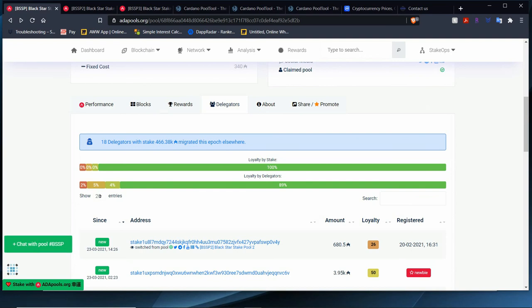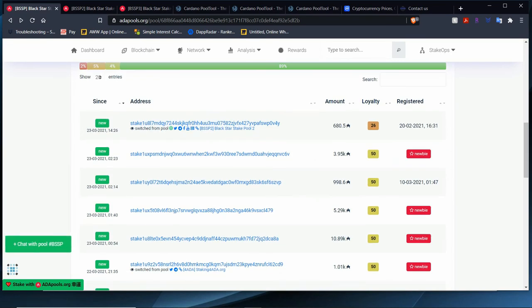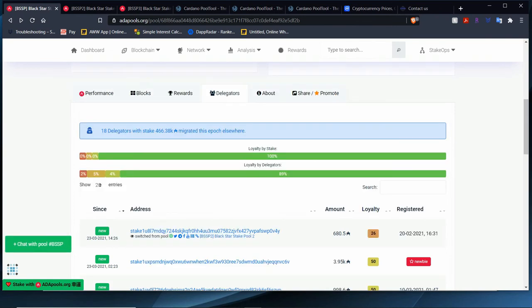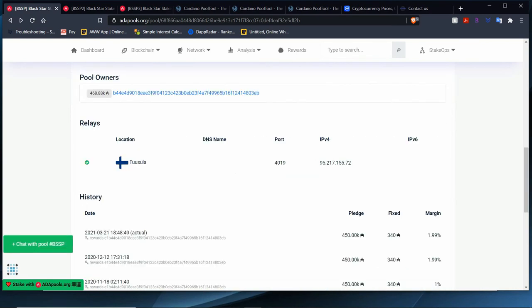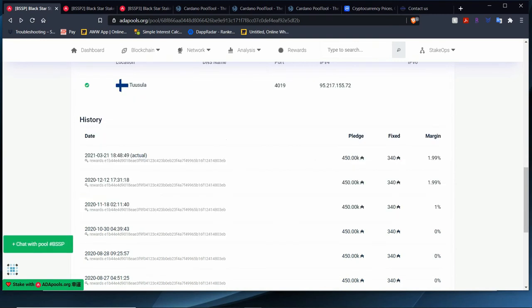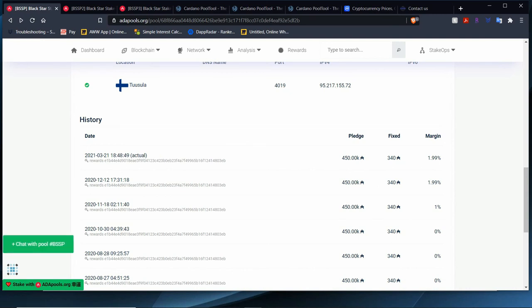Loyalty by stake is 100%, loyalty by delegators is 89%. We have some new people that joined the pool. Thank you very much for joining Blackstar Stake Pool. We welcome you. Glad to have you here. We had 18 delegators leave with a total of 466,000 ADA migrated to the other pool. I fixed the relay issue. For security reasons, I now post one relay publicly, and we had one update change, which was for the relay, which was just a couple of days ago, March 22nd. Feeds are the same. Nothing else has changed.